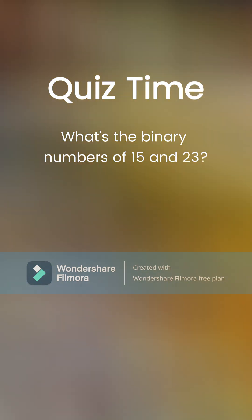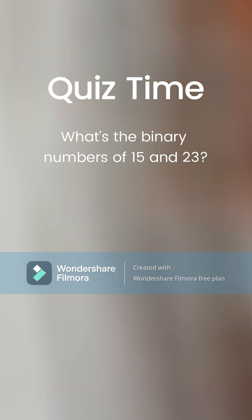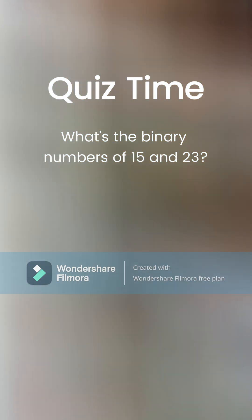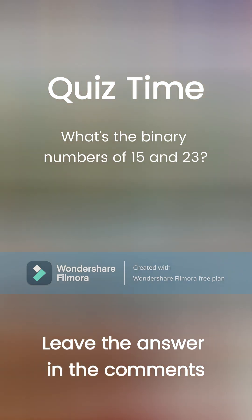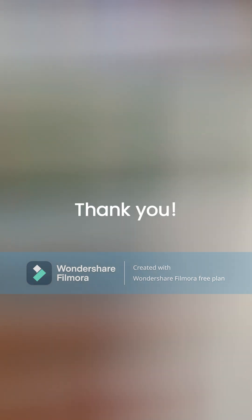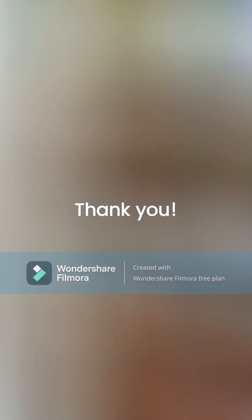Quiz time! What are the binary numbers of 15 and 23? Leave the answer in the comments. Thank you!